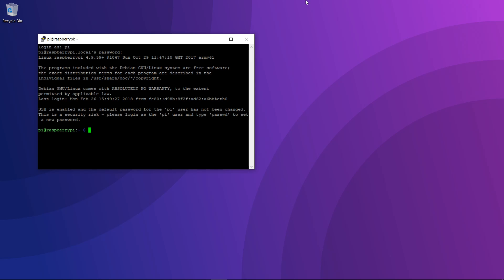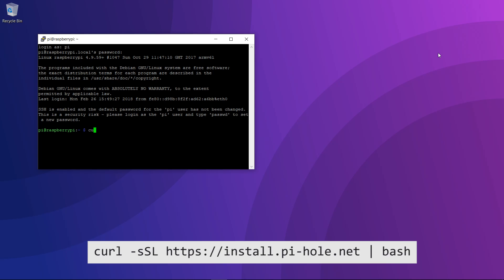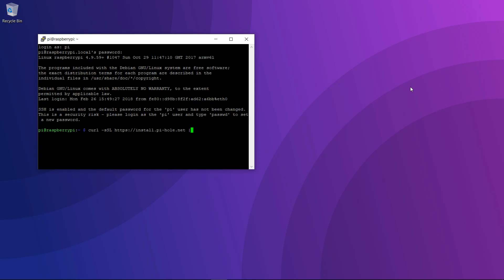Here we are on the main terminal screen for the Raspberry Pi. There's only one command that we need to install Pi-hole, and that is: curl -sSL https://install.pi-hole.net | bash.